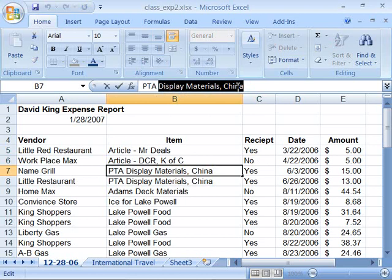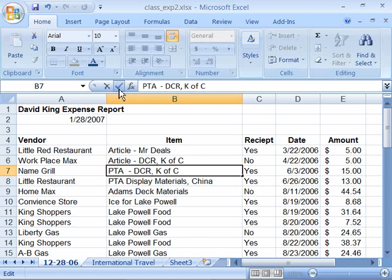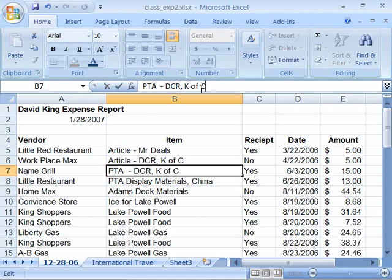So here I'll go ahead and delete this and type '-DCR', and notice that now to the left of the formula bar I have a check as well as an X. The check will enter this information. It's the same as pressing enter on your keyboard or clicking away from the formula bar into your worksheet.